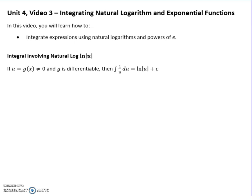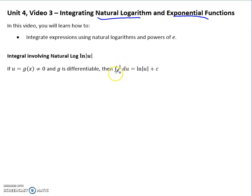We're back with some more integrals. Remember we learned how to undo the power rule, use u-substitution, and we did some trig integration. Now we're going to work with natural logs and exponential functions. The derivative of the natural log is one over what's inside, so if you have one over a function, that's the natural log of the function. We include absolute value so we don't take the natural log of something invalid.